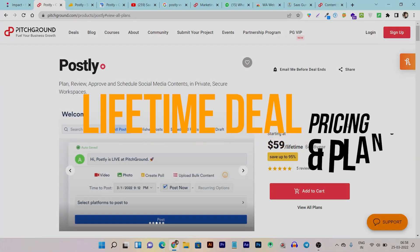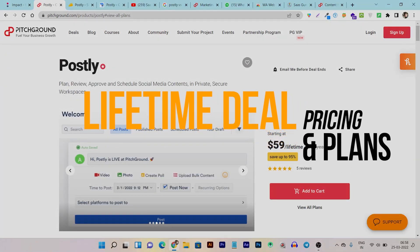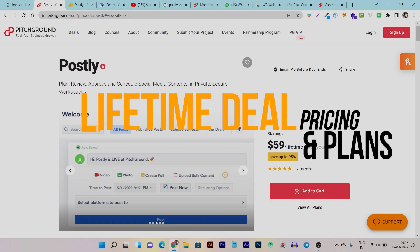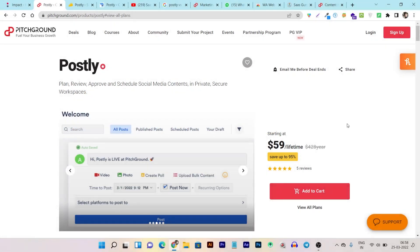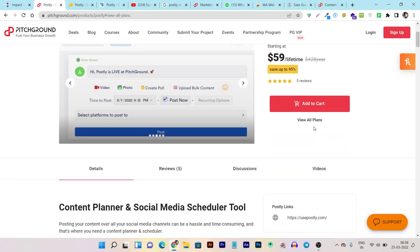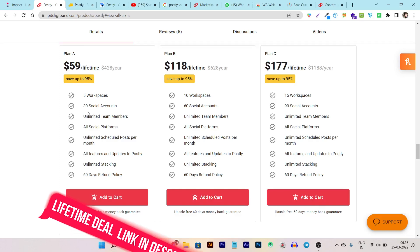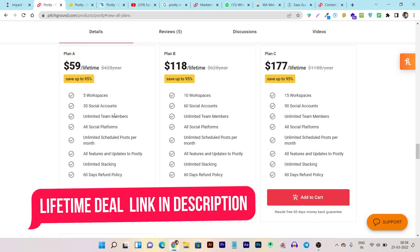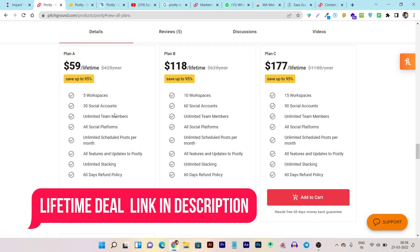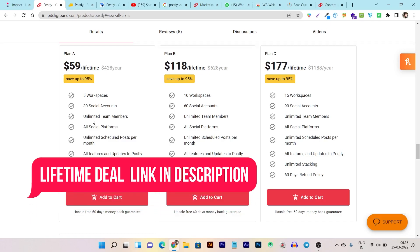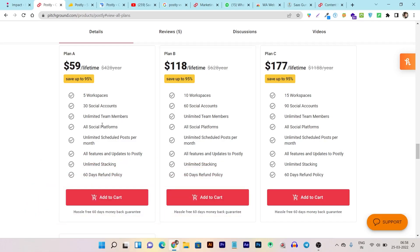Postly is currently offering many things that you cannot find in other lifetime deals. You are getting five workspaces. Five workspaces means you can create five different panels for different users or accounts. Each workspace is available for 30 social media accounts that you can link with, and unlimited team members. You can add all the social media platforms.